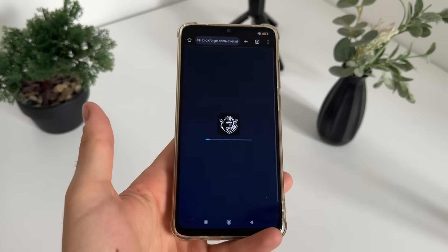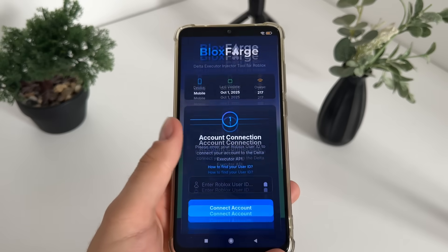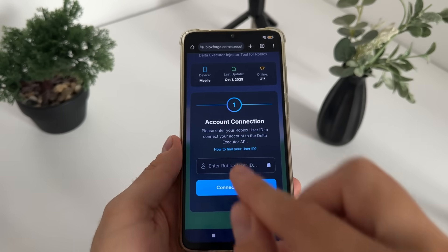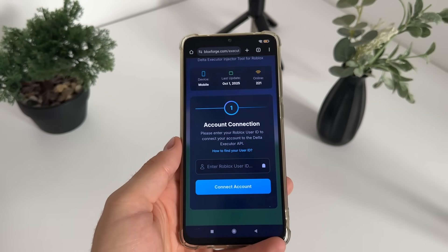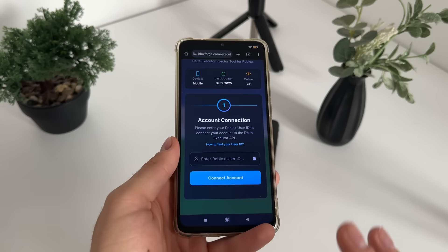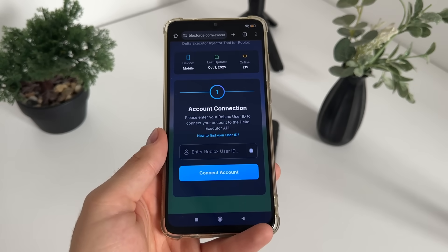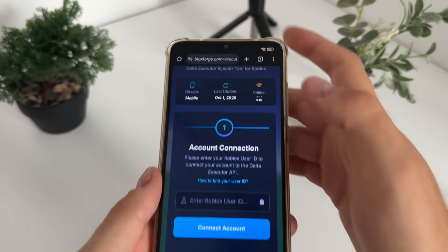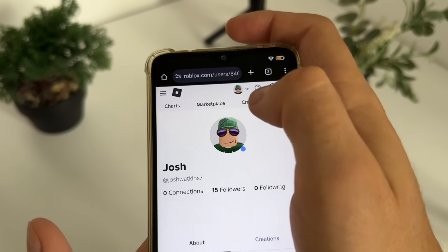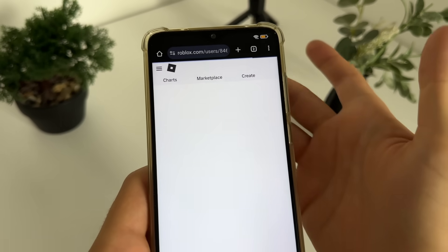Once on the site, simply click on Delta Executor — it will load up like this. Then we will have to find our Roblox user ID and enter it here. Don't worry because I will show you everything. If you don't know how to find your Roblox user ID, just go to your browser and go to roblox.com and go to your profile.